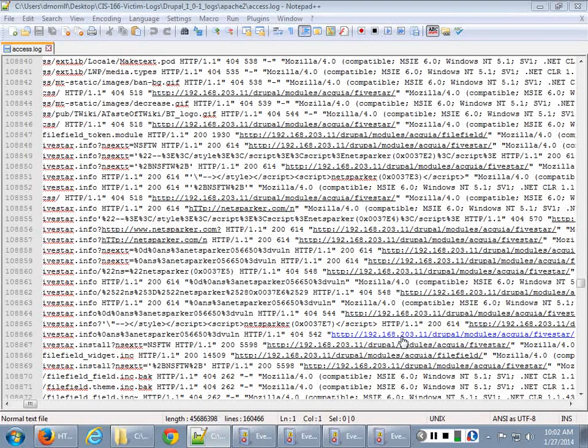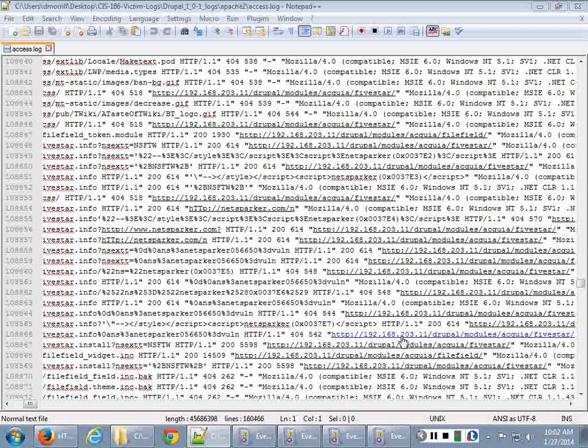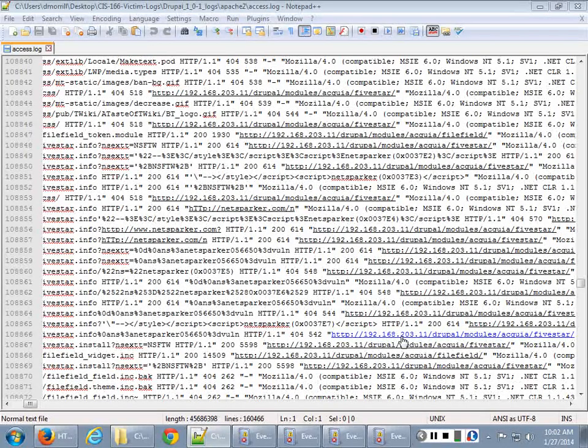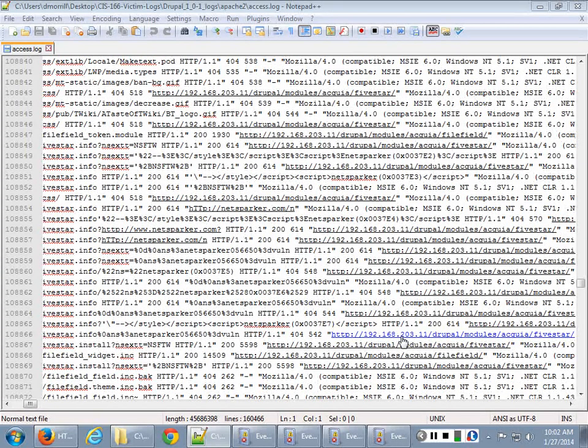One will have a subdirectory called WP, and the other one will have a subdirectory called Drupal. So that's where you can find the vulnerable web services.